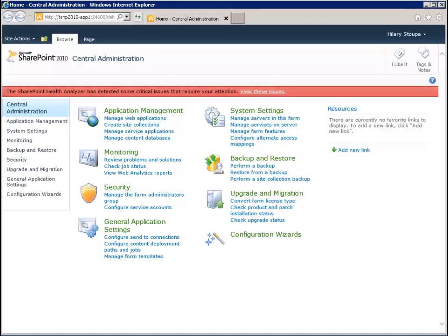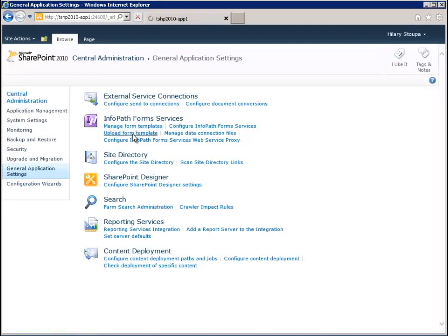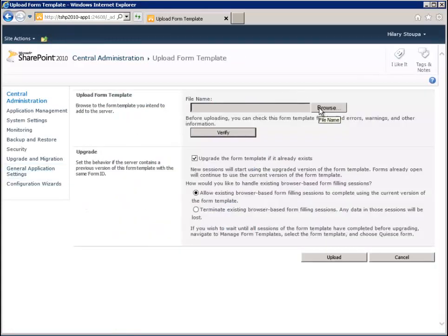I've gone ahead and remoted onto the server and opened Central Admin there. The template file I published to my local network location I just copied over to the desktop. I can't actually reach this particular Central Admin site from my machine, but if you are a SharePoint admin and can reach your Central Admin site from your local machine, you don't need to remote desktop in. Go to wherever you open Central Admin and make sure you've copied the published template file to where you can reach it. From General Application Settings we want to upload a form template, so we'll click Upload Form Template and browse to the template I copied over.